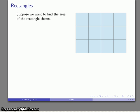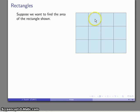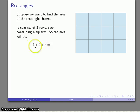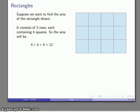On the other hand, I might try to approach this problem more efficiently. Taking a closer look at this rectangle, I see that it consists of one, two, three rows, each of which contains one, two, three, four unit squares. So my rectangle consists of three rows each containing four squares. If I want to find the area, I can just add four plus four plus four — that's a repeated addition, which is multiplication. Three fours added together gives an area of 12 once again.